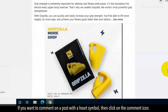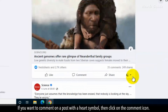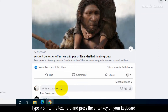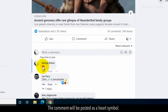If you want to comment on a post with a heart symbol, then click on the comment icon. Type less than sign 3 into the text field and press the enter key on your keyboard. The comment will be posted as a heart symbol.